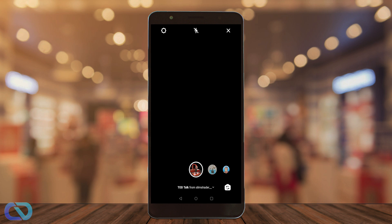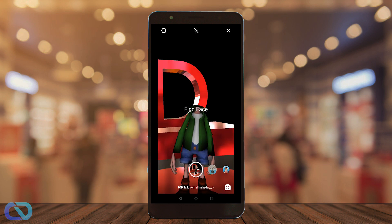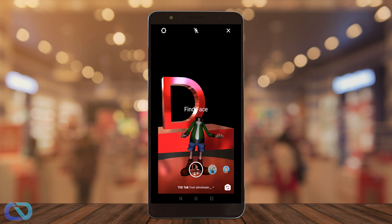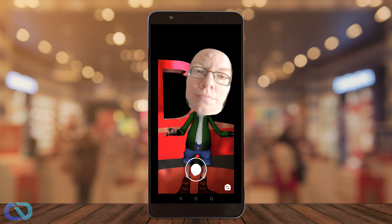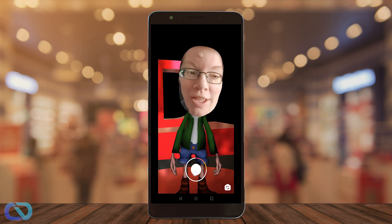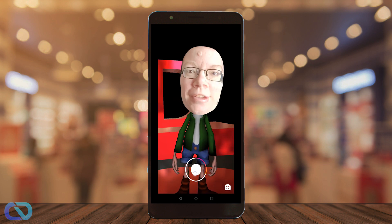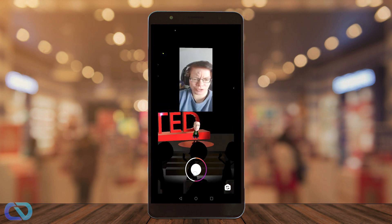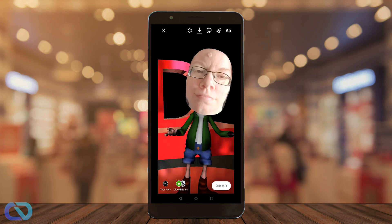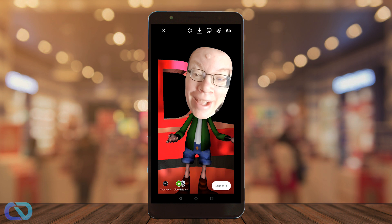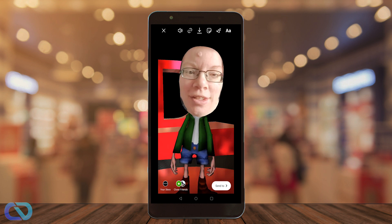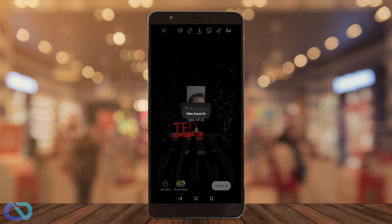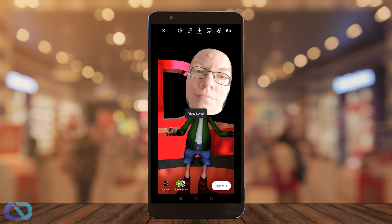Next you need your front camera. Now you can go and record your face, whatever you want to talk about. When you're done, hit the download button at the top middle. By the way, there is sound in the exported video too.